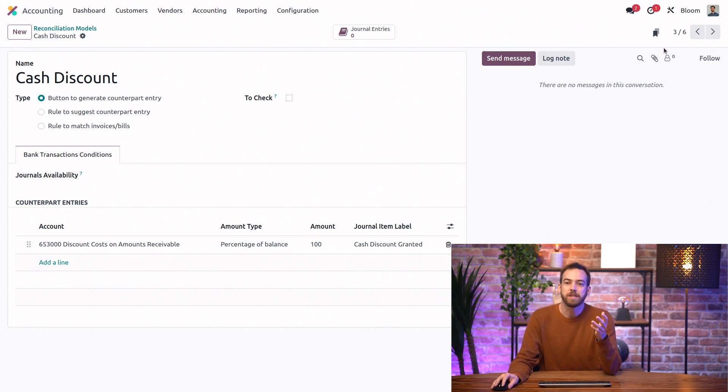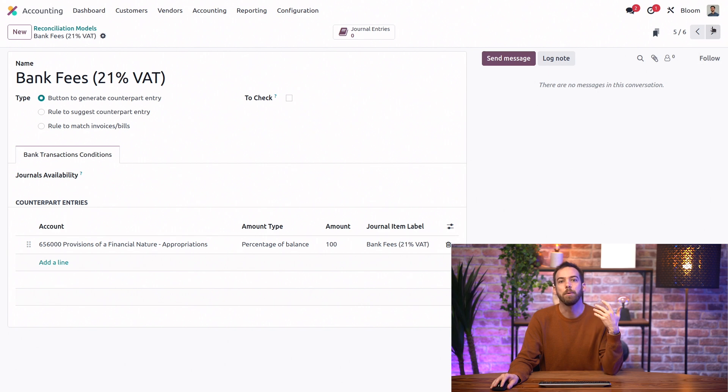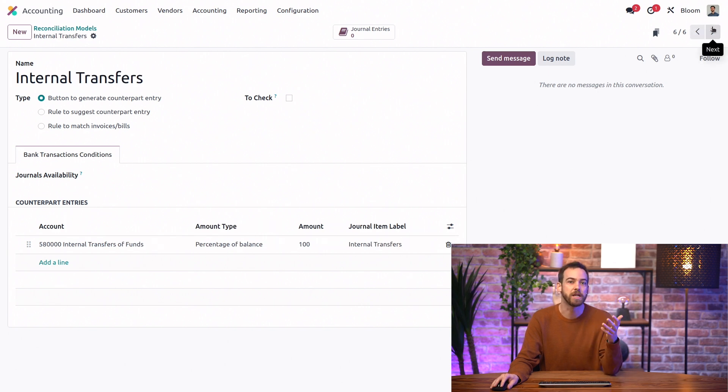As you can see, we have some other similar models to make our bank fees and our internal transfers easier. What about the rule to suggest counterpart entry type? What is that?